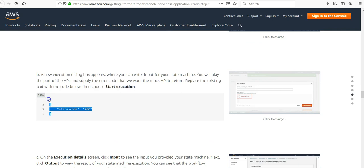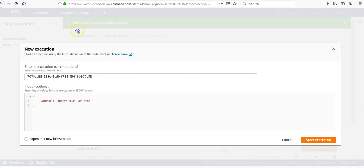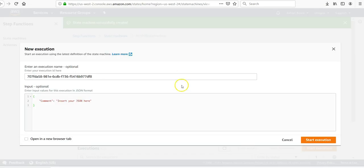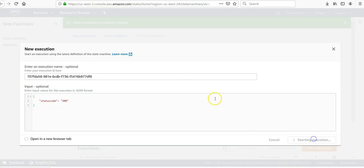Type in this. This is a new execution dialog box appears like here. It says where you can enter input for your state machine. You will play the part of the API and supply the error code that we want the mock API to return.